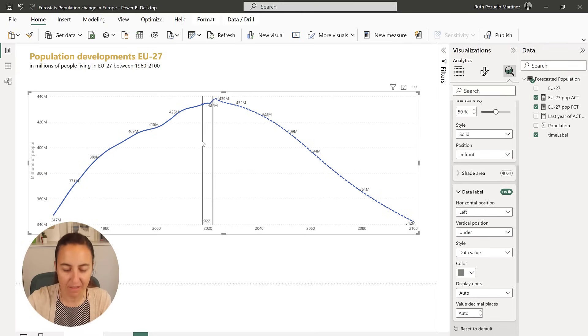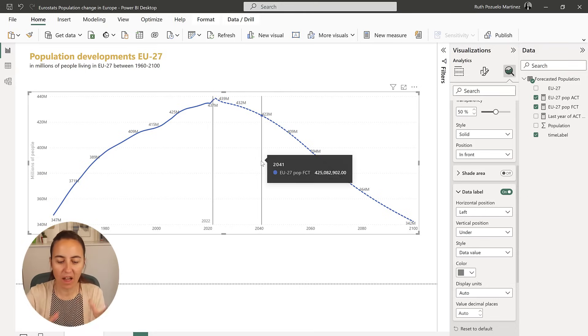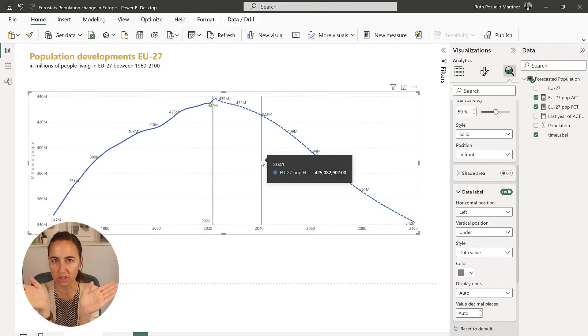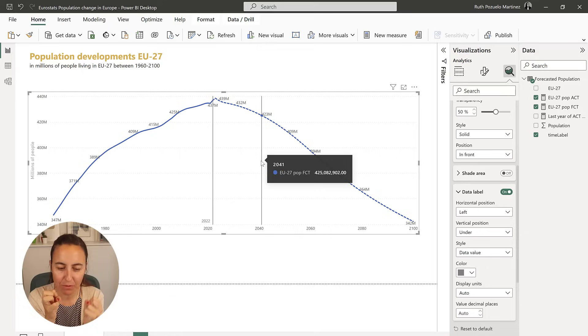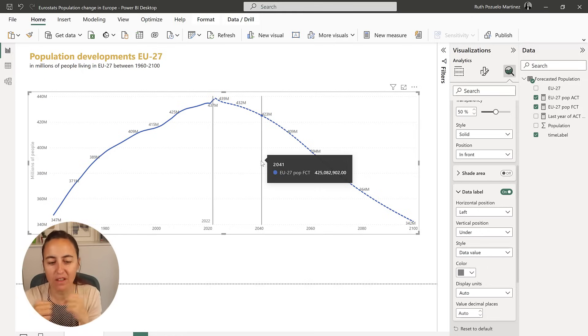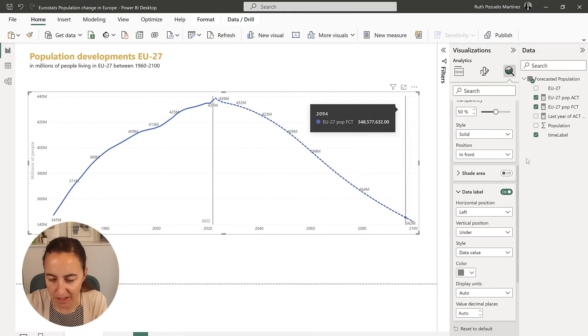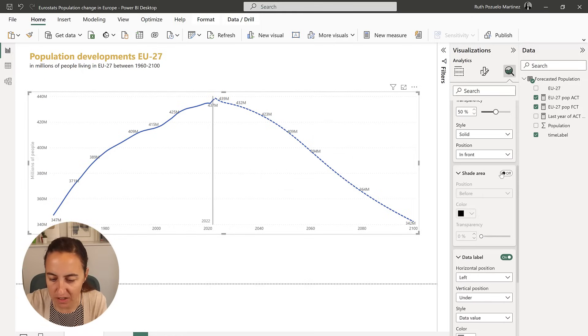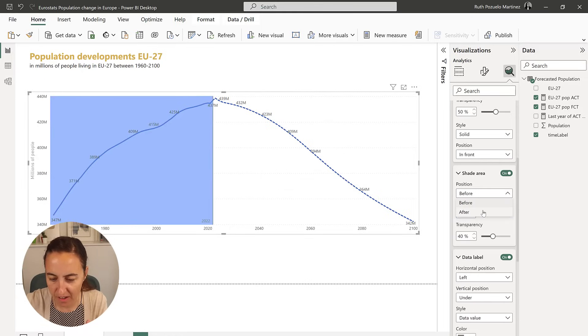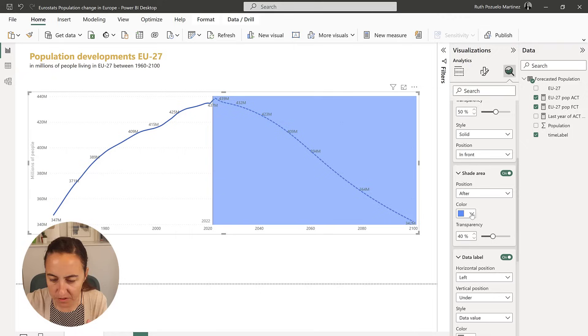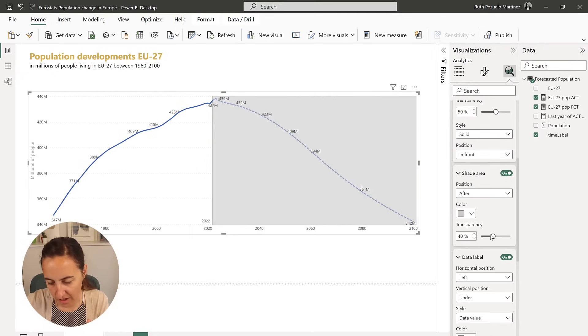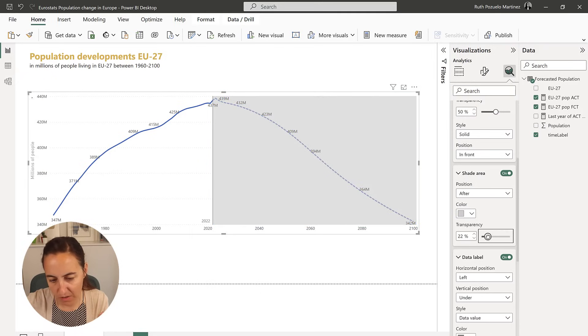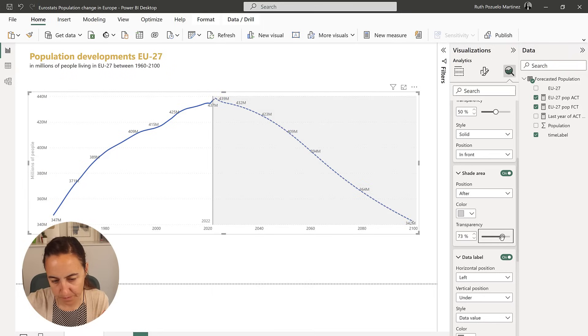So there you have it. So now we have 2022, and then you can see, but I still want to emphasize even more that it's forecasted data, and you can do it actually with the shaded area. You can do it after, and then you can have it like that, and the transparency, you can play with it.